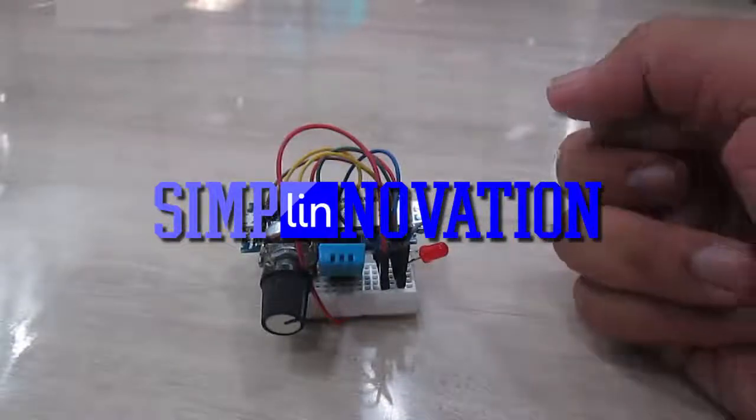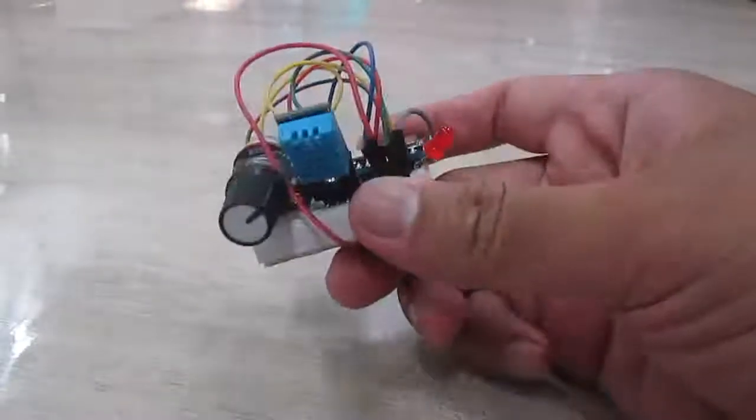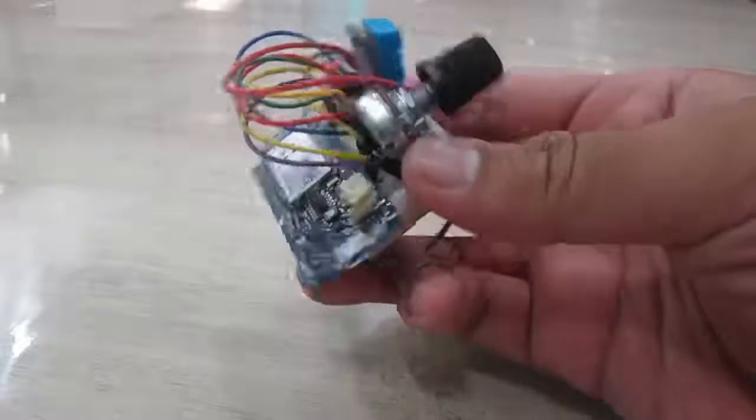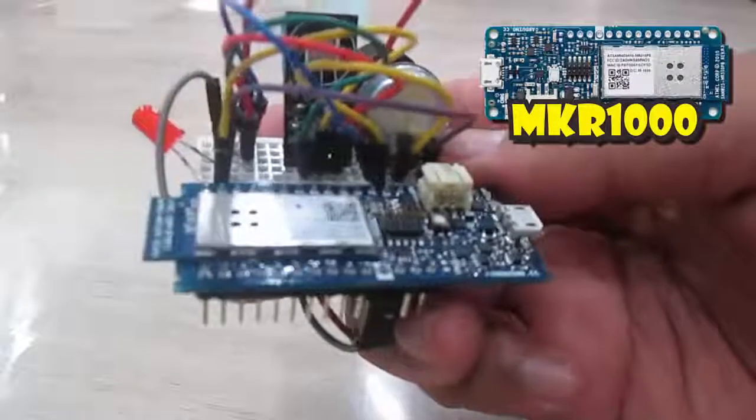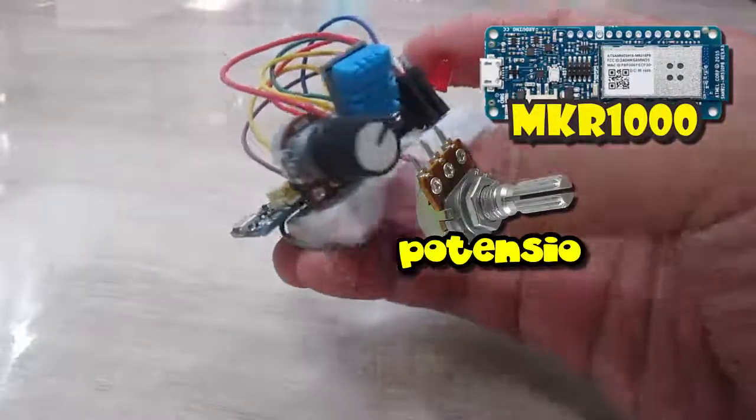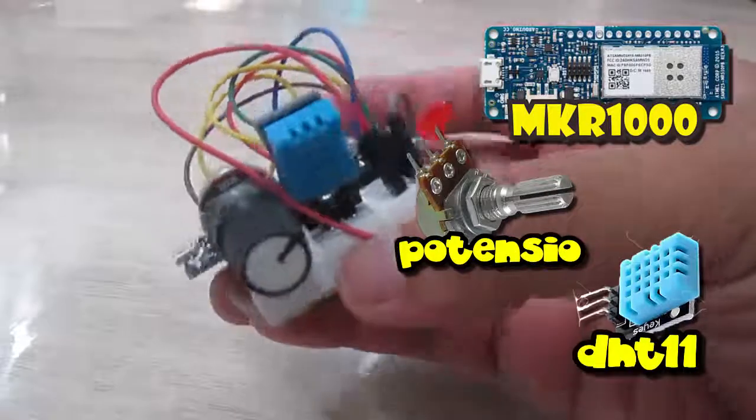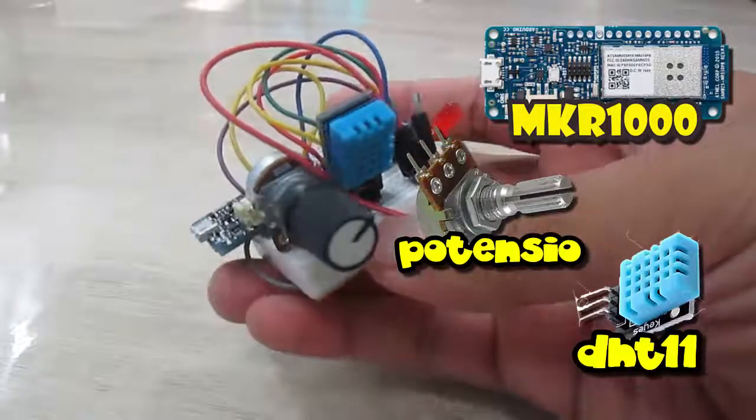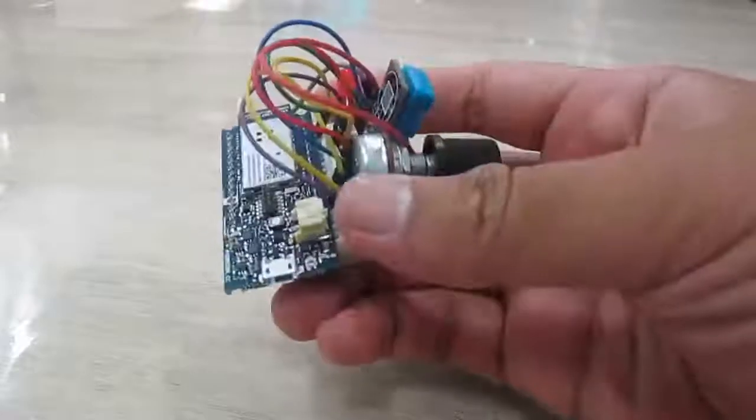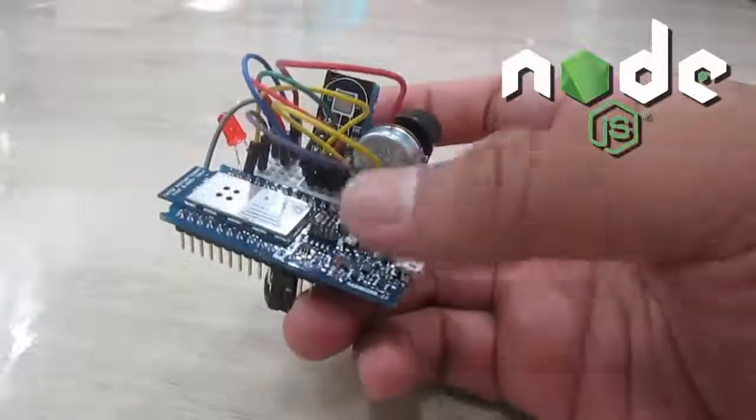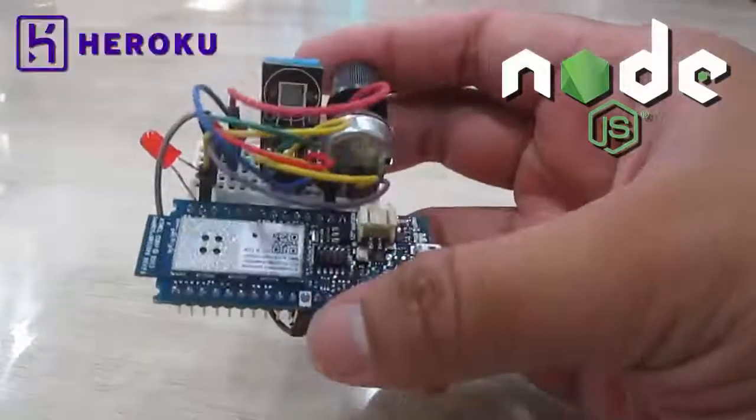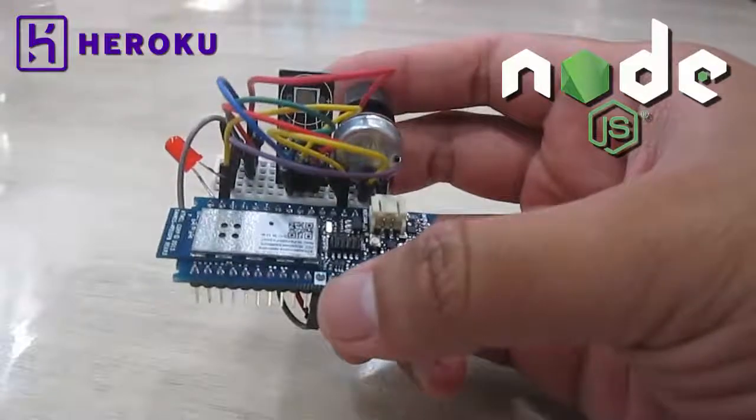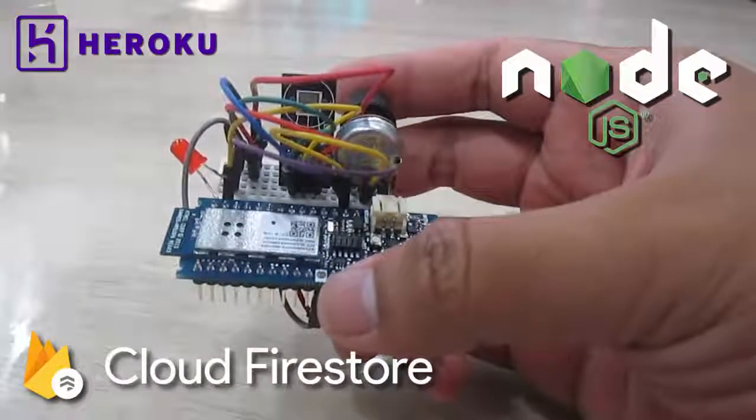Hello my friends, welcome back to Simply Innovation. Today I'm going to show you a simple Internet of Things experiment connecting my Arduino Genuino Maker 1000 with a potentiometer and the DHT11 temperature and humidity sensor. Then I'll post the data to my own backend server with Node.js framework deployed on Heroku, then push the data into Firebase Cloud Firestore database.